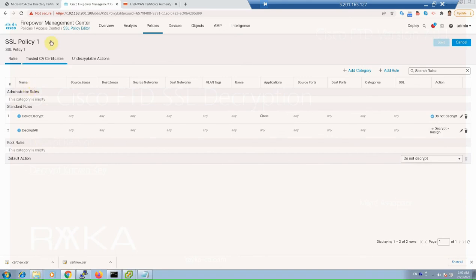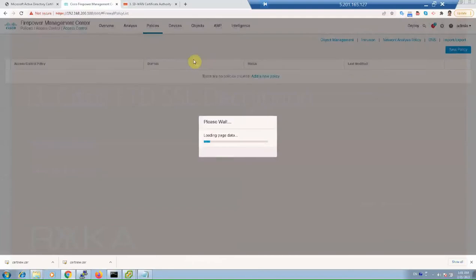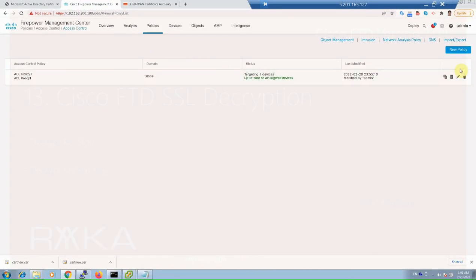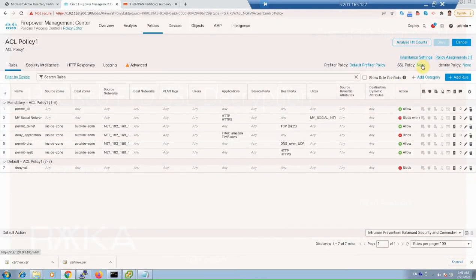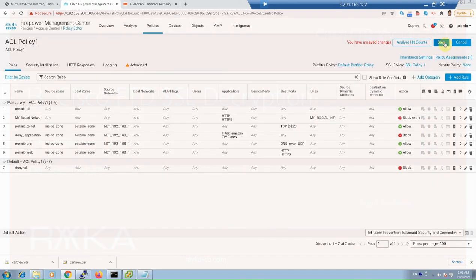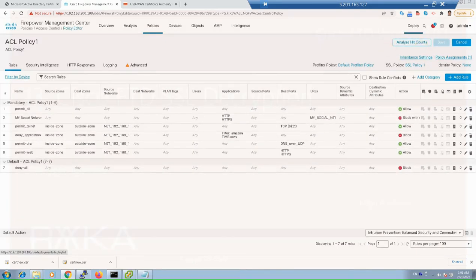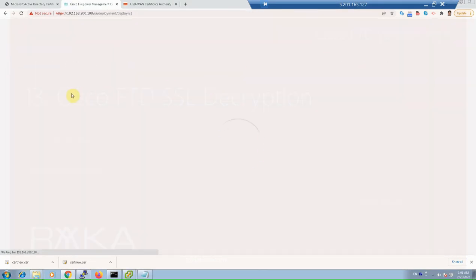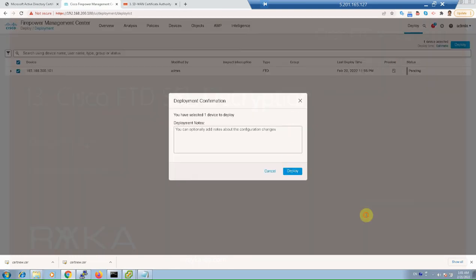SSL policy will not work until it is activated in access control policy. Go to Policy Access Control, Edit, SSL Policy, change it to SSL Policy 1, then Save and Deploy.